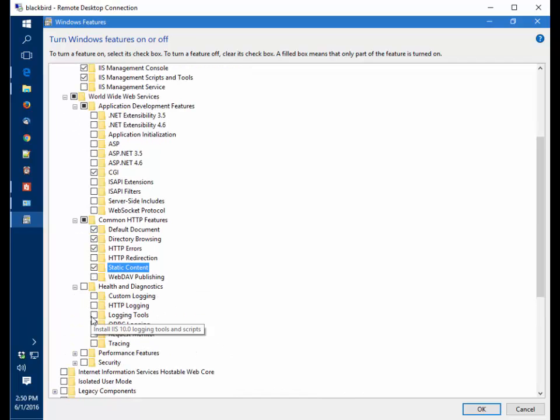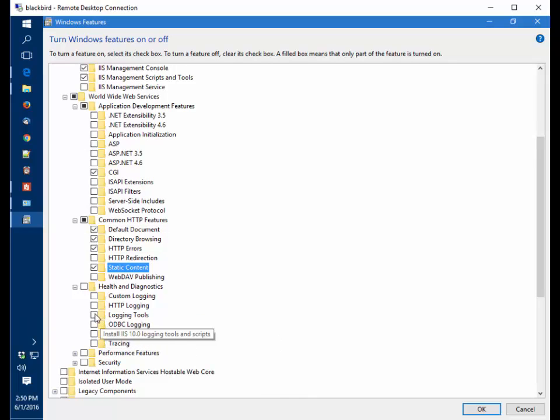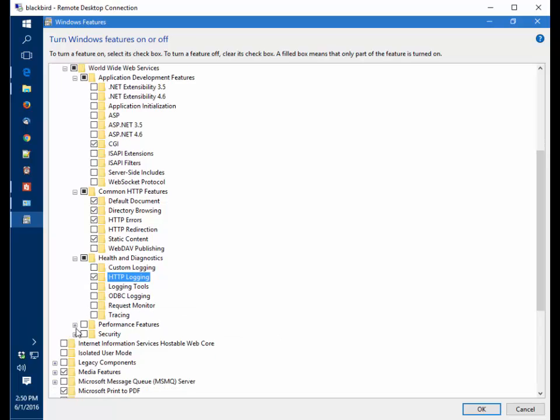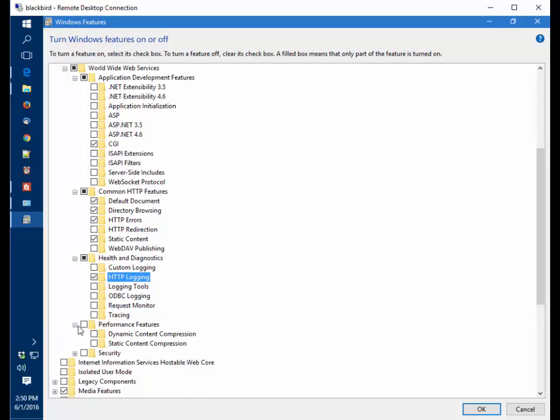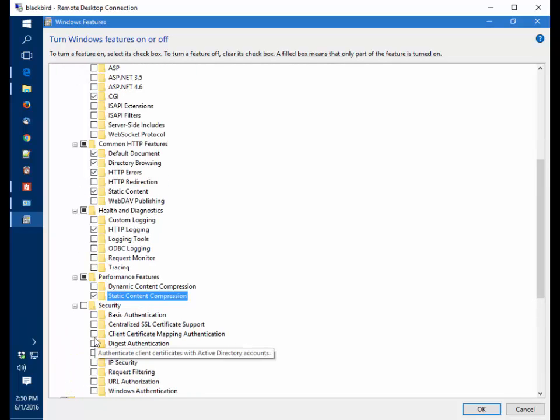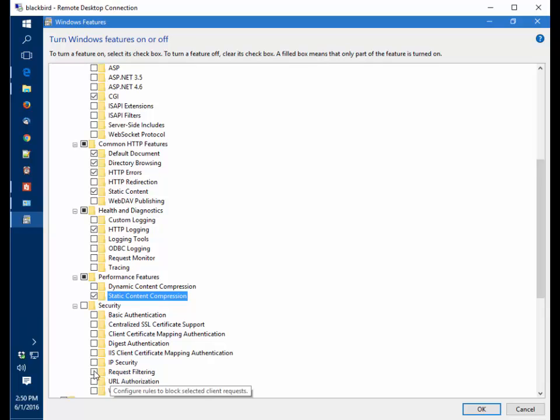Under Health and Diagnostics, I want HTTP logging. Performance features: static content compression, and Security: request filtering.